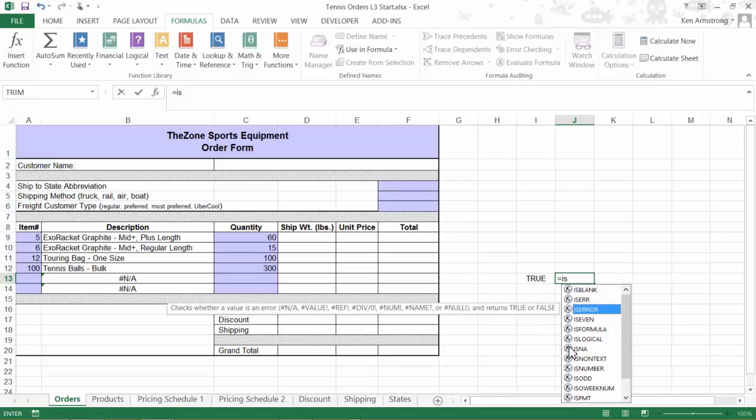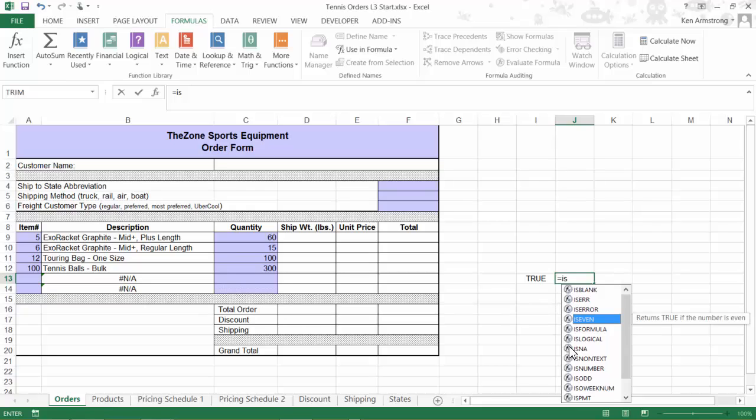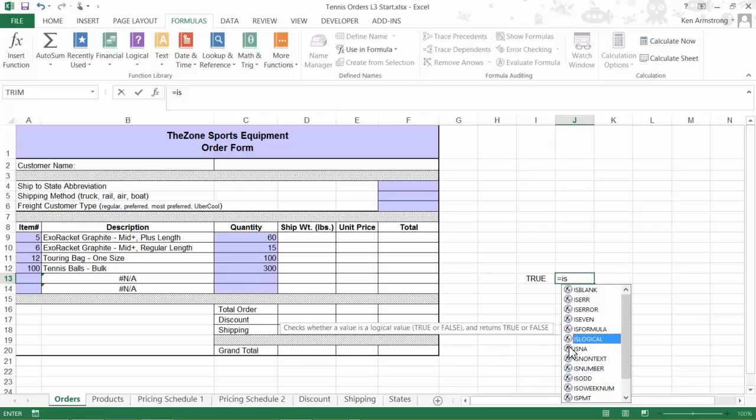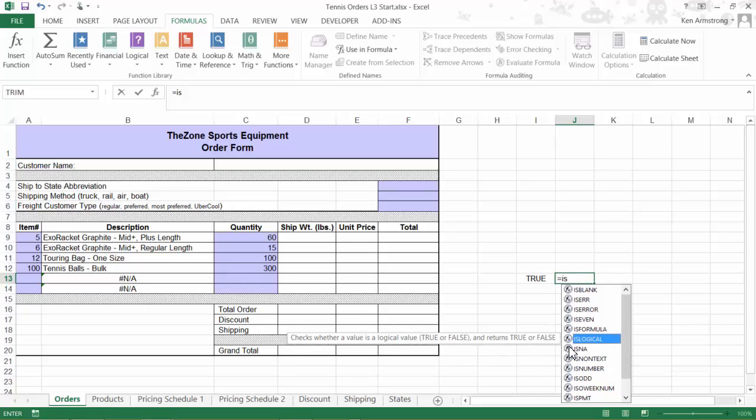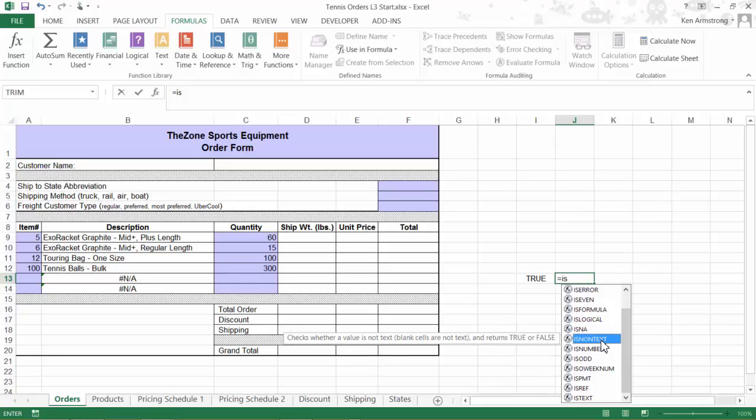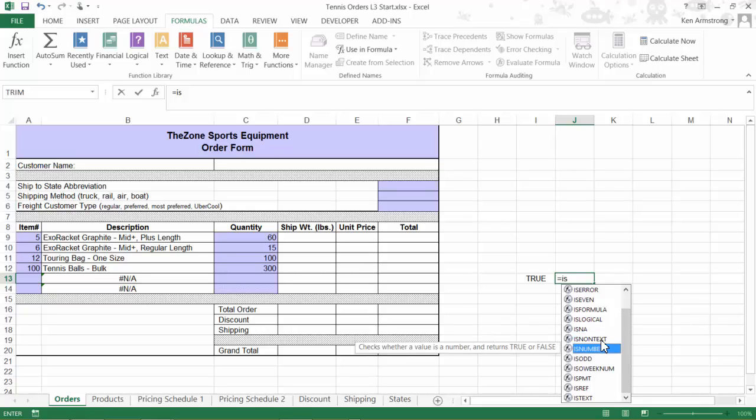You can also check to see if a cell is containing an even number or an odd number, if it contains a formula, if it's a Boolean or true-false value, if the cell is currently just throwing the NA error and ignores all the other error types, if it's a non-text value, see if it's a number.